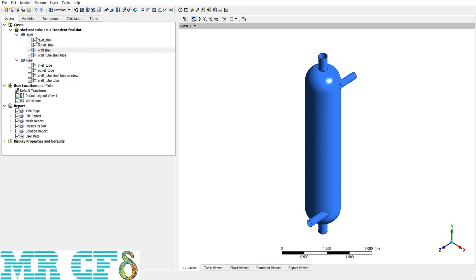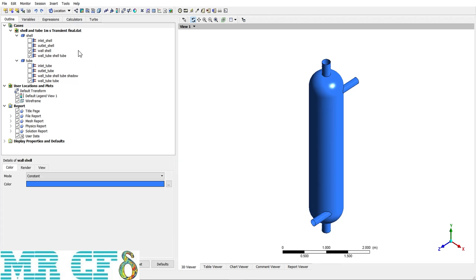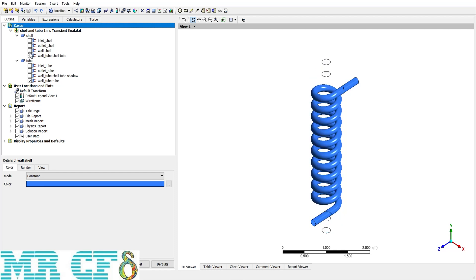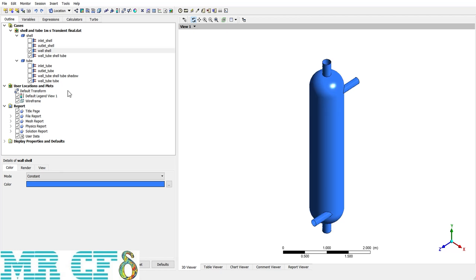Let's begin with the main window — the Outline. I have imported a single case, a shell-and-tube heat exchanger, but I can import another one to make a comparison between different cases. This heat exchanger consists of two main parts: a shell and a tube. Below each of them is a list of boundary conditions. For example, the shell has four boundary conditions including wall, inlet, and outlet. There is a checkbox near each; checking it makes it visible, unchecking it hides that boundary condition.